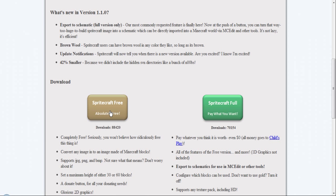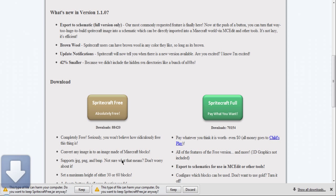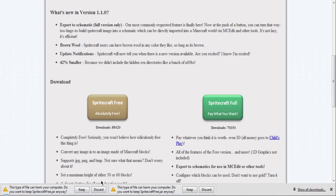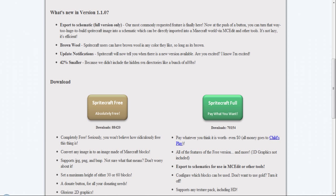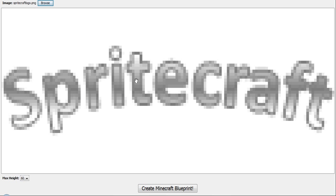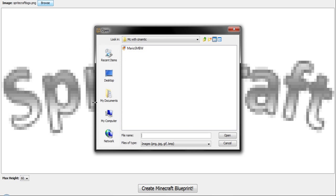I'm going to go for the free version. I already have it so I'm not going to download it again. So open it up and click on the browse on the top left.